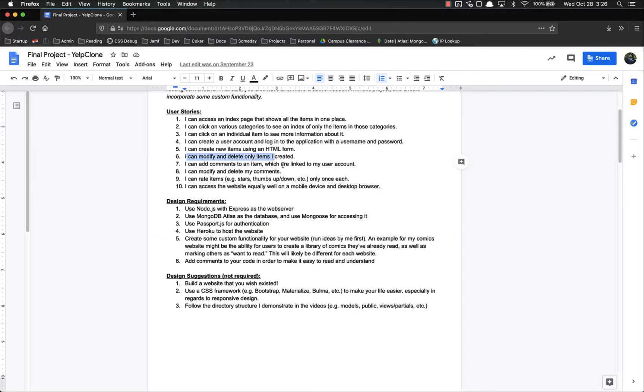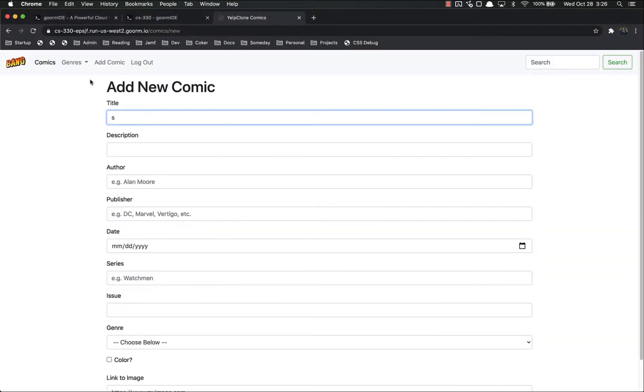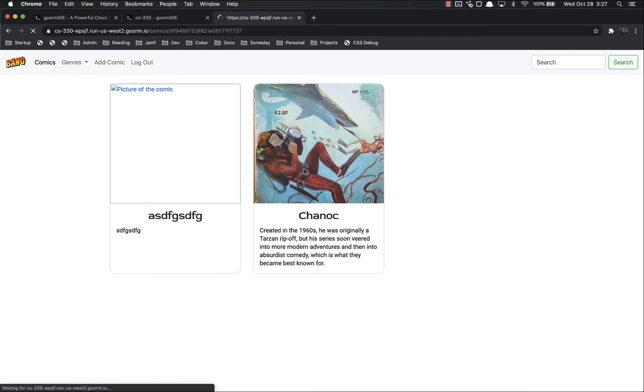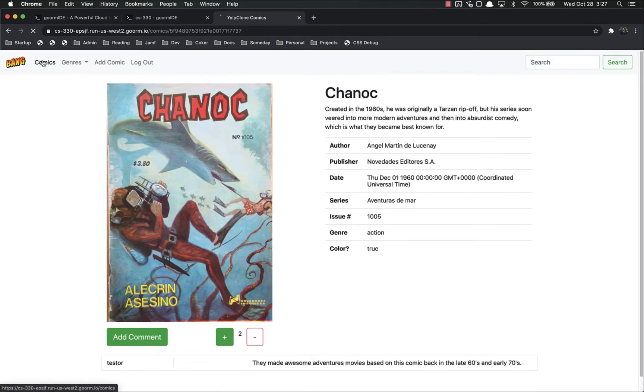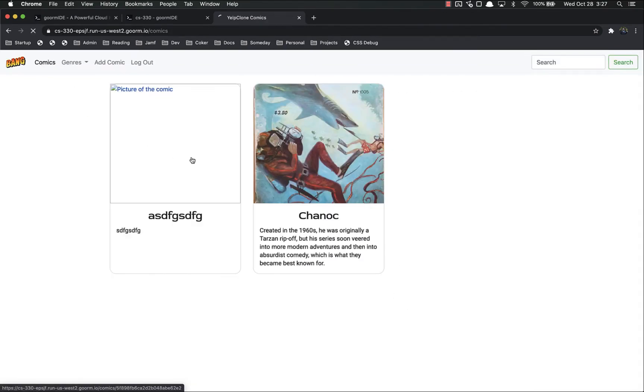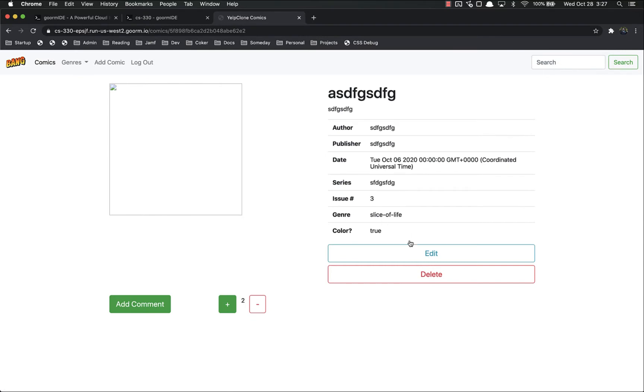I can modify and delete only items that I created. So if I come in here to this comic, I cannot delete it because I don't own it. But if I come in here to this one, I can edit and delete it.